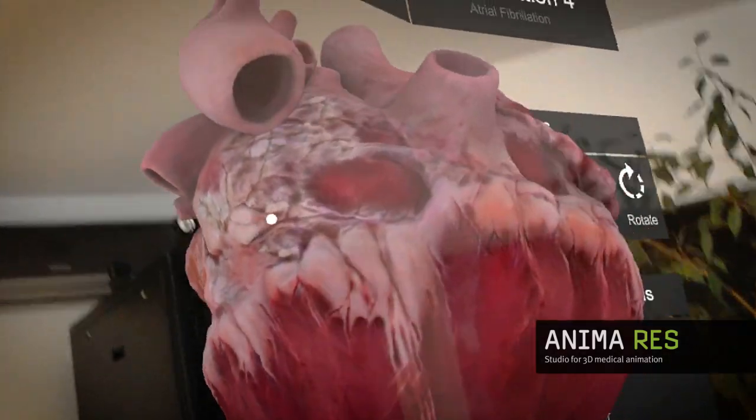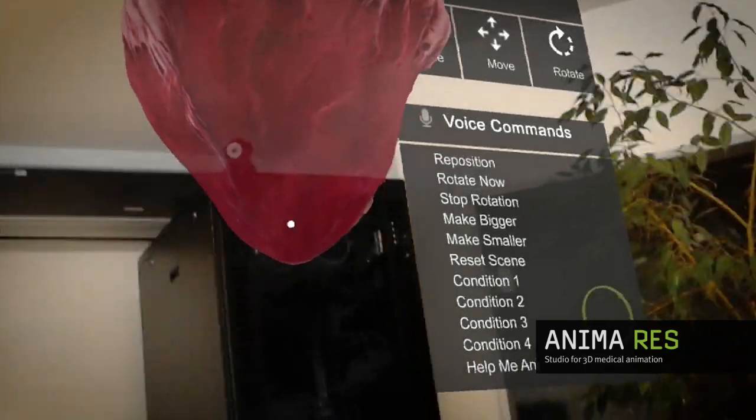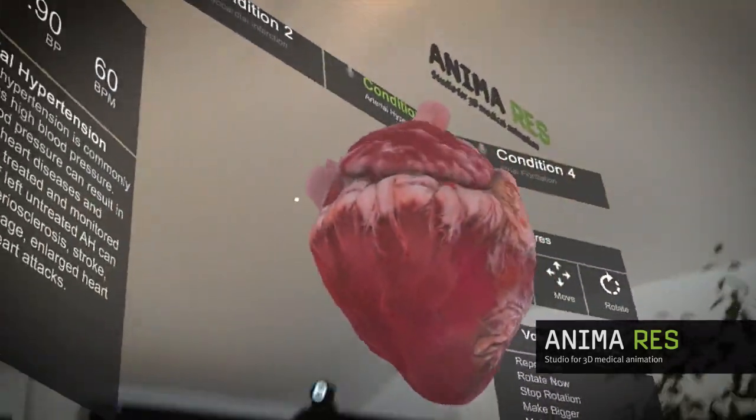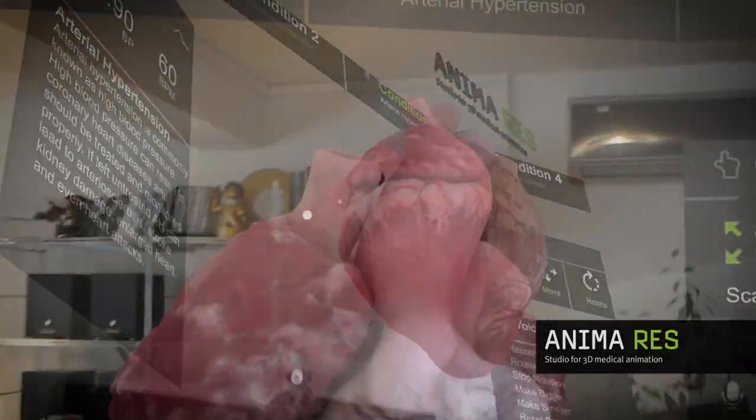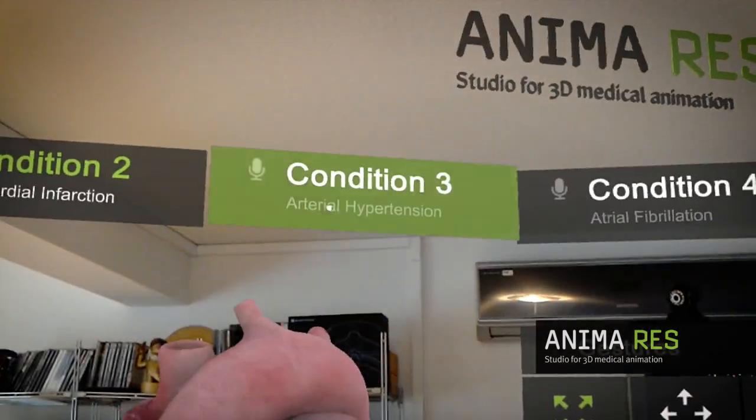All available voice commands are on the right panel. You can explore the visual effect of arterial hypertension by saying Condition 3.